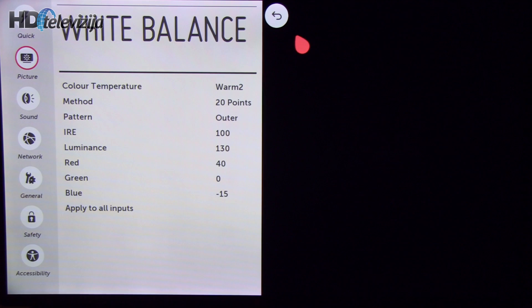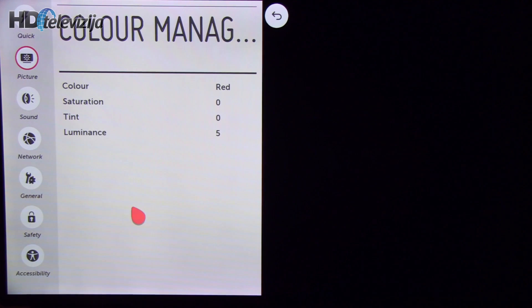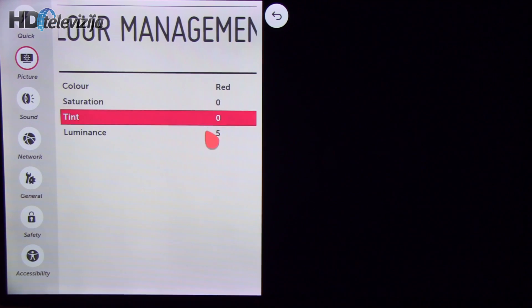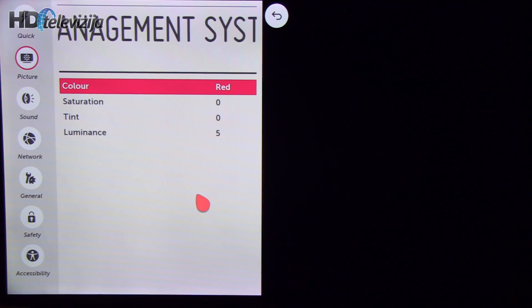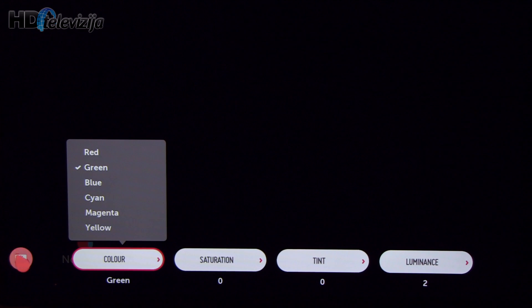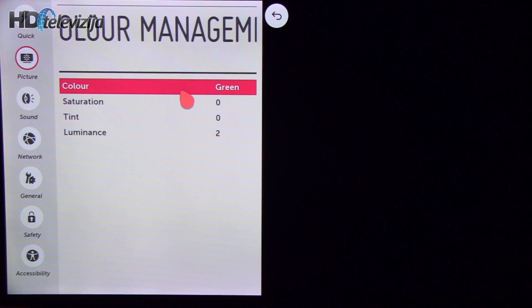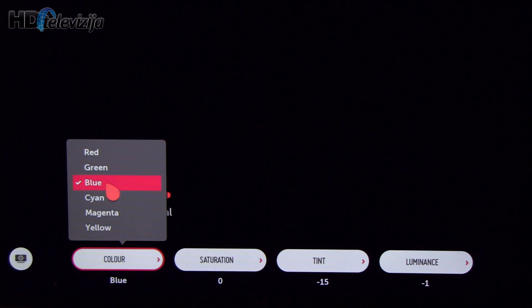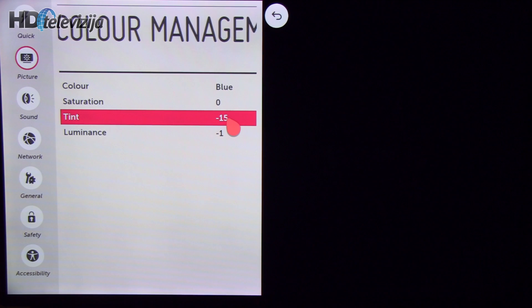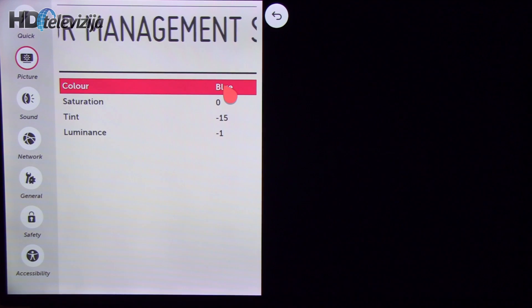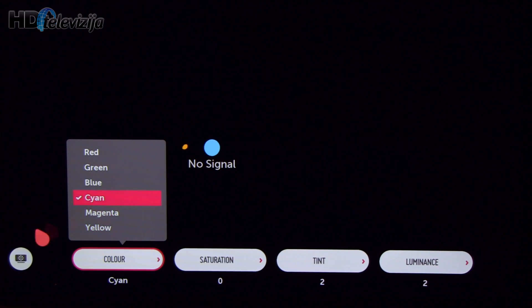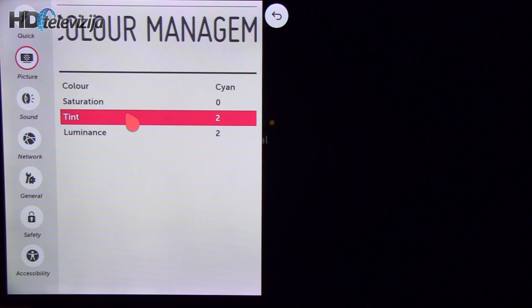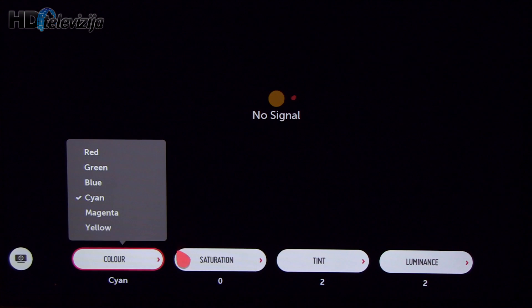Going back to color management system, here I did certain modifications to luminance although color gamut was pretty precise to begin with. Green also just a little increase in luminance. Blue reduced tint and luminance.